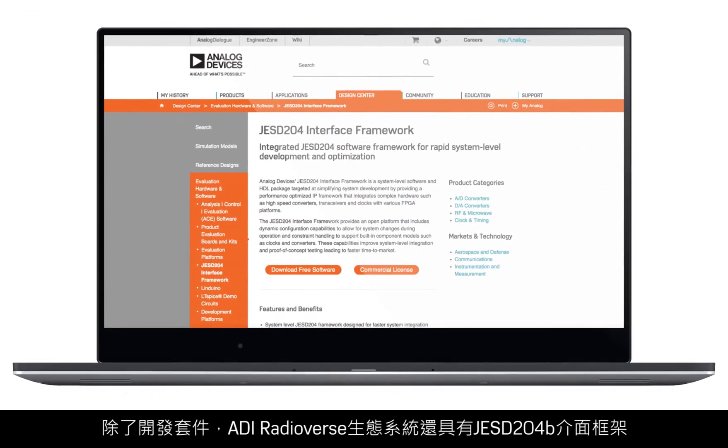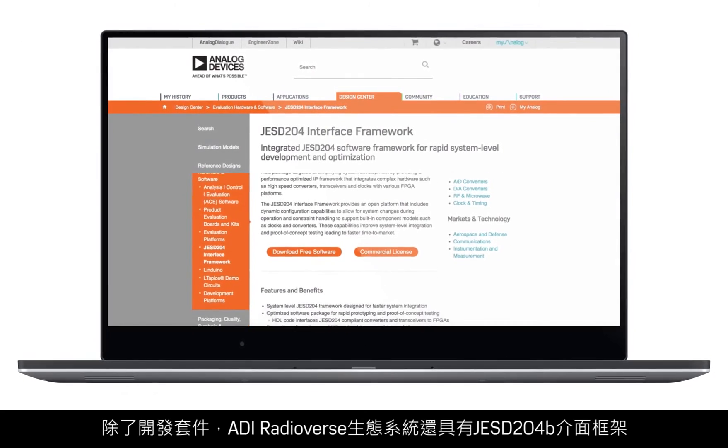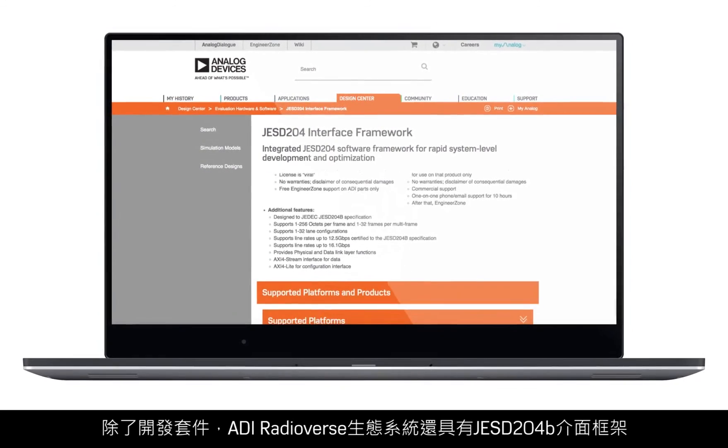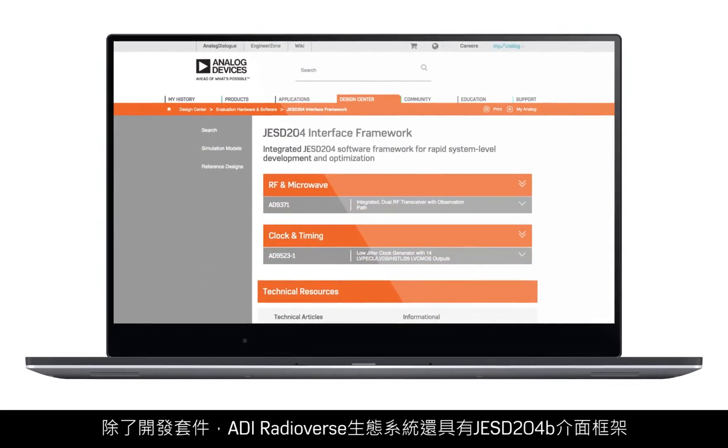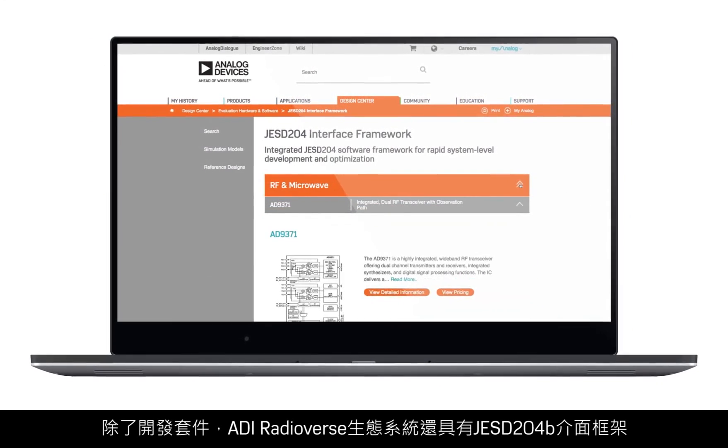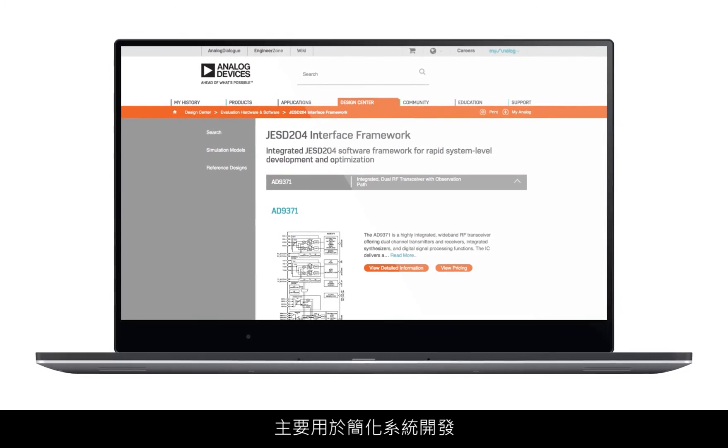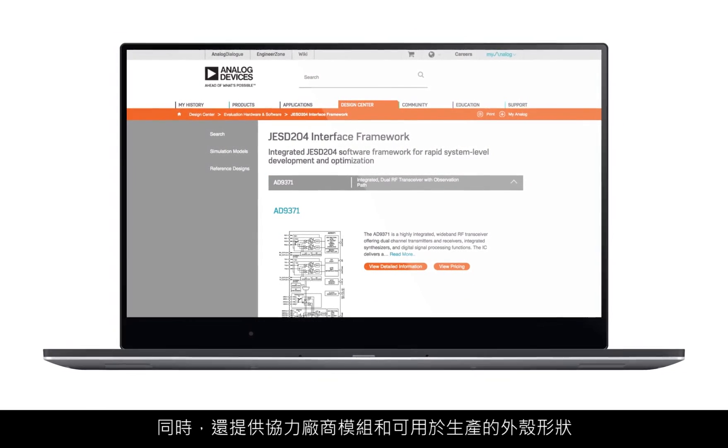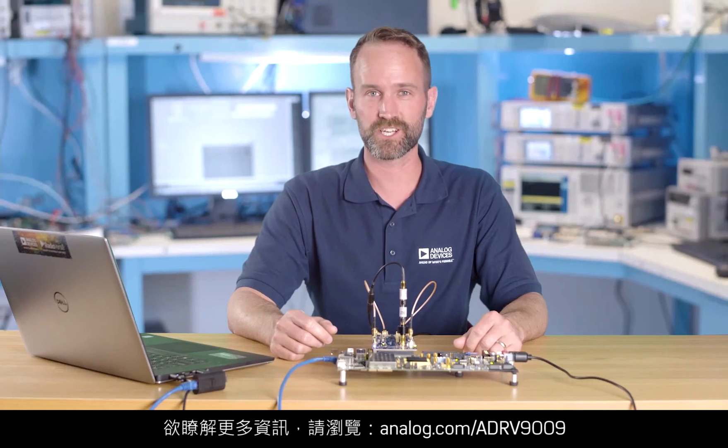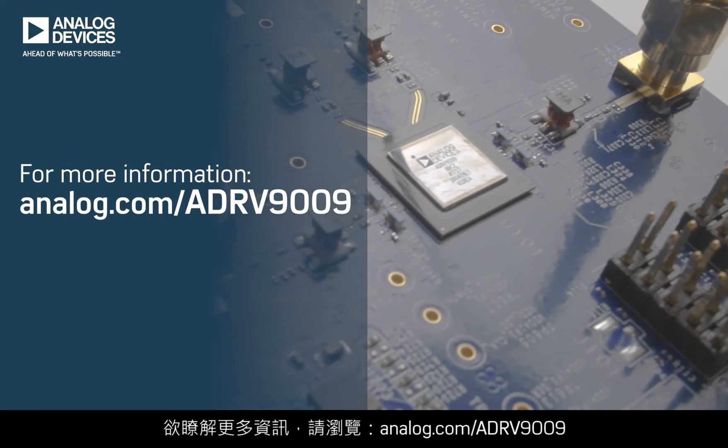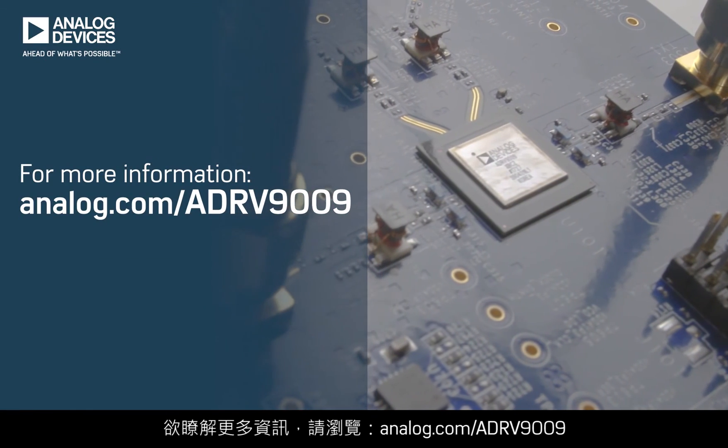In addition to the development toolkits, ADI Radioverse ecosystem provides the JSD204B interface framework to simplify CERDES development and third-party modules and production-ready form factors. For more information, visit analog.com slash ADRV9009.